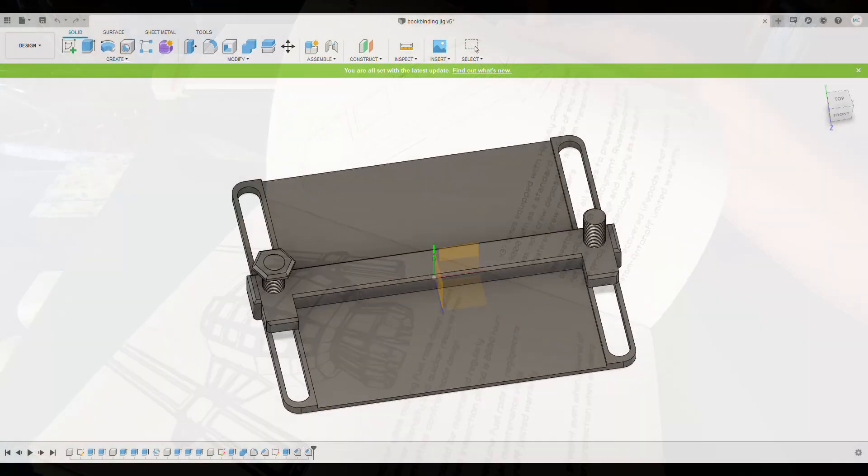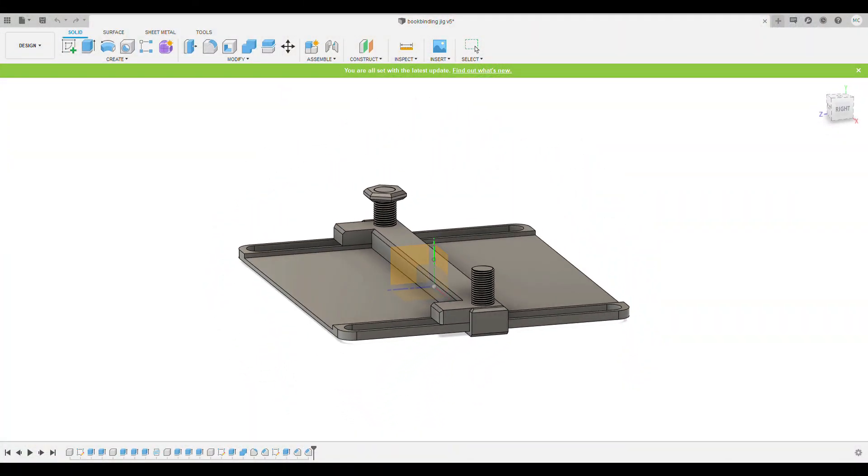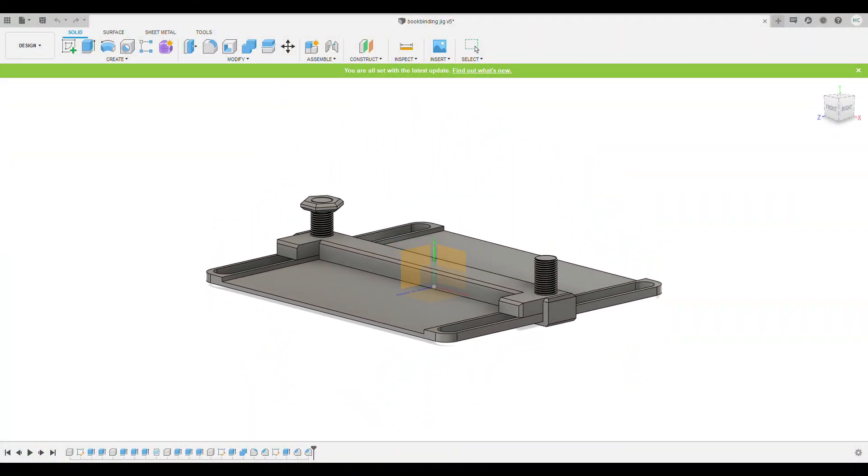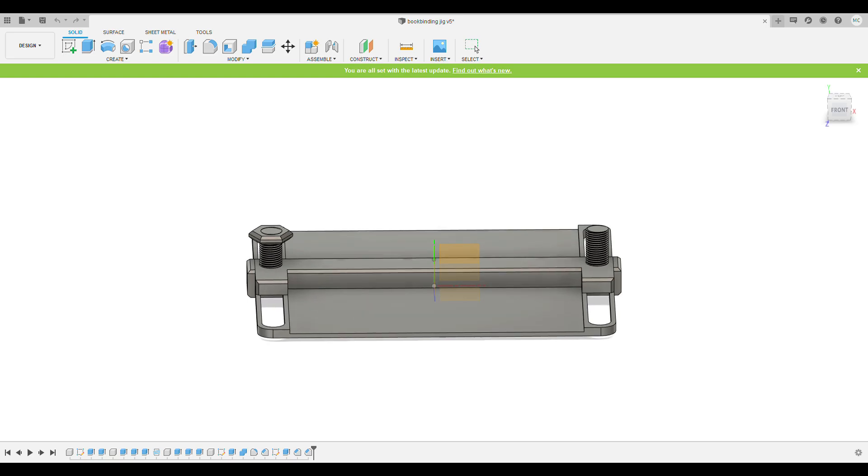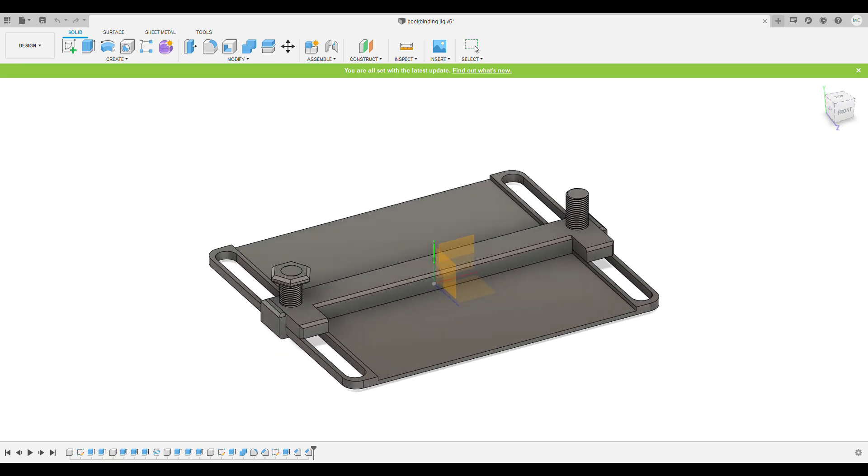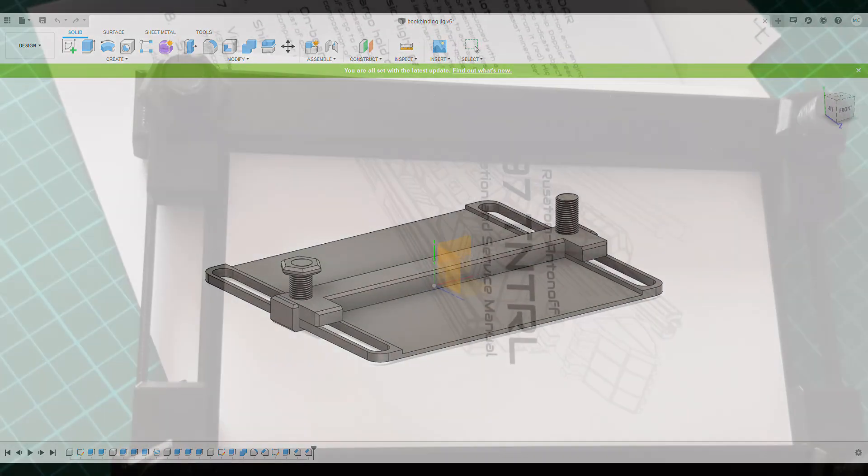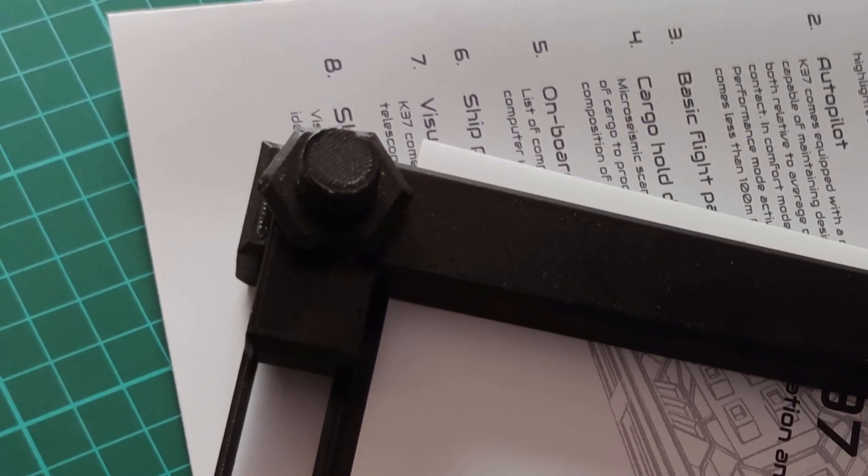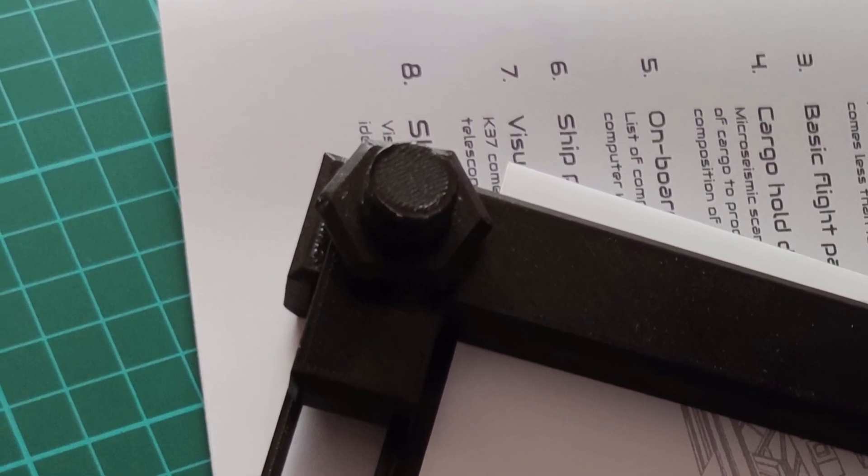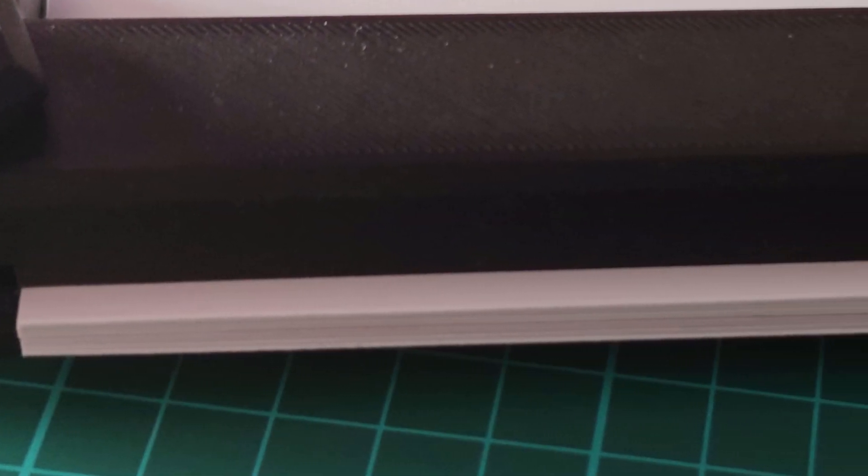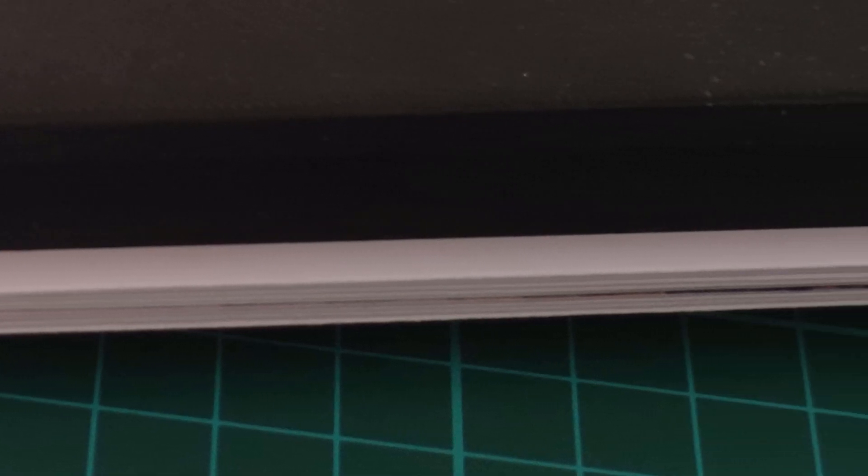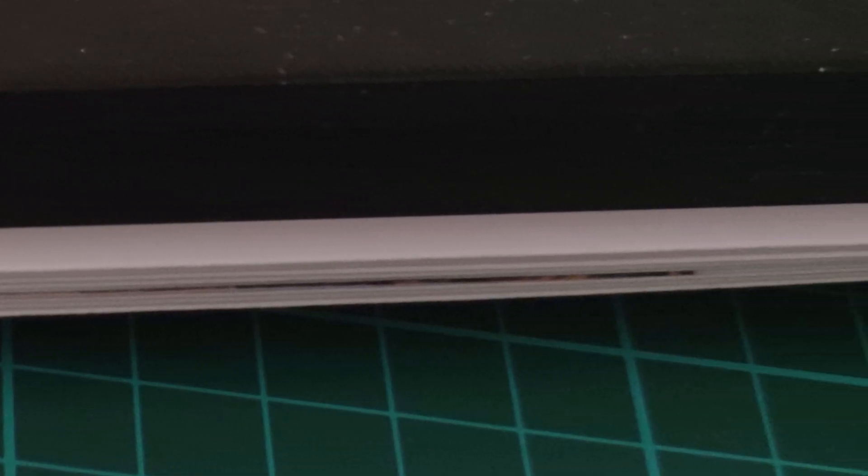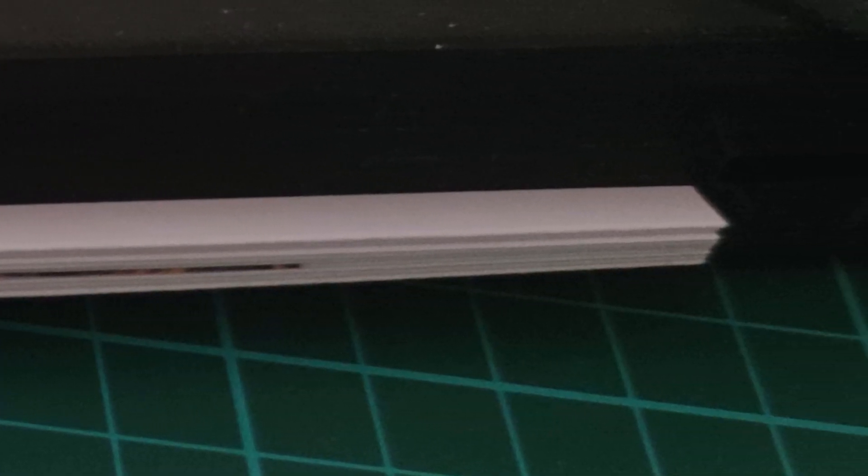To actually bind the book, you need something to keep the pages together as you glue it. I 3D printed my bookbinding jig, but you can easily create one with few nuts, bolts, and pieces of wood. Fold all the pages in half. Stack them on top of each other and put it into the jig, with spines facing outward.